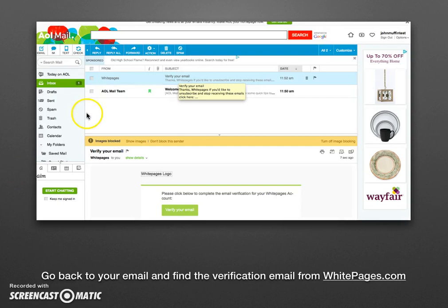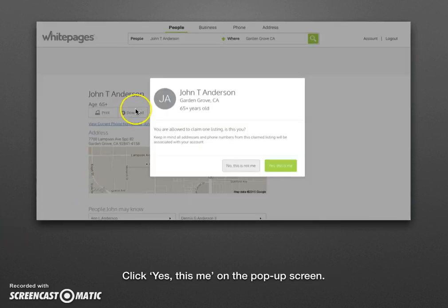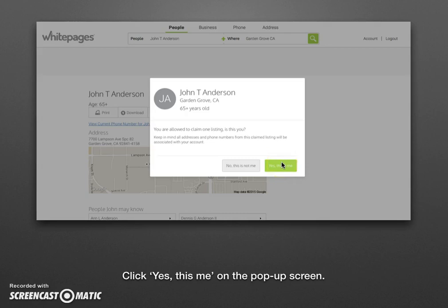We used AOL in our example here, so you'll see what the Whitepages verification email looks like. Go ahead and open that email — you'll see a green verify your email button or some blue text. Click either one of those. That will take you back to your profile page on Whitepages. There's a little pop-up box — go ahead and click the green yes, this is me button.